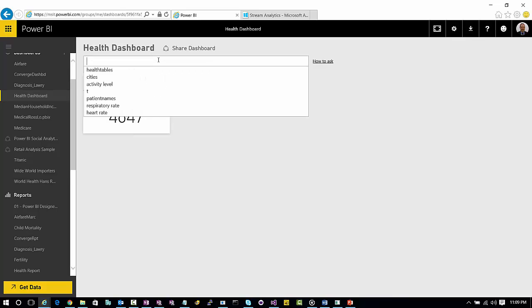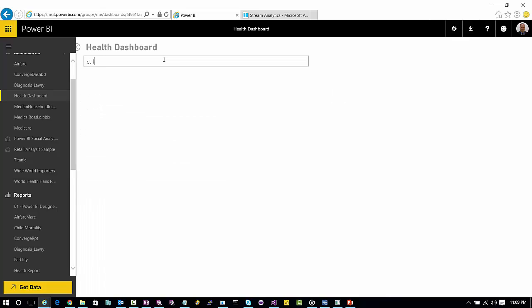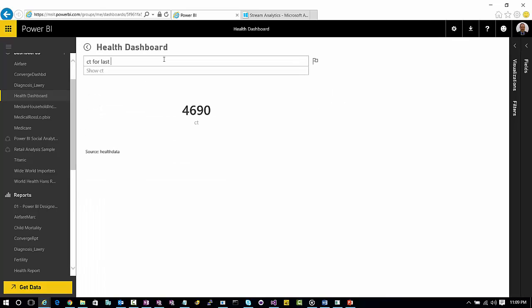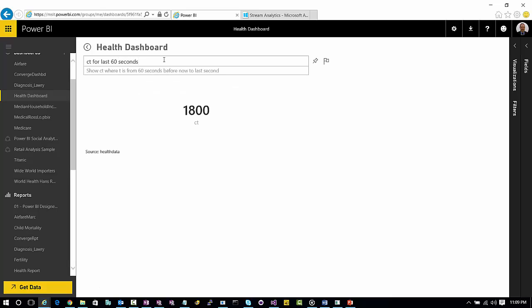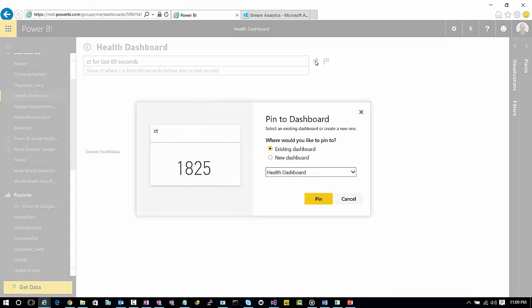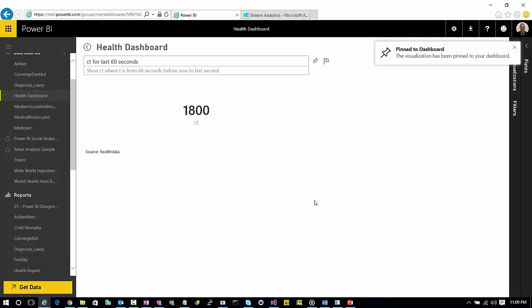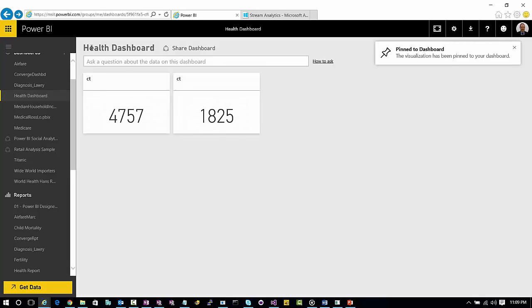Now the other nice part about Power BI is you can come in here and you can say count for last 60 seconds. So this is the count for the last 60 seconds. Let's pin this to the dashboard to the health one. And as we go back to the health dashboard, now we'll see that we've got the overall count and the count for the last 60 seconds.